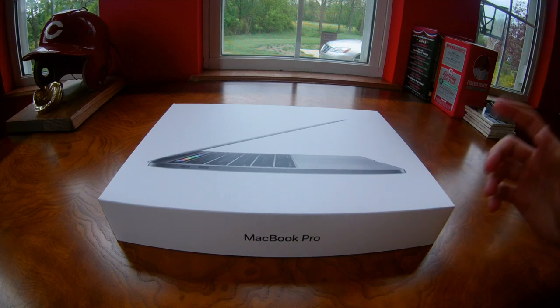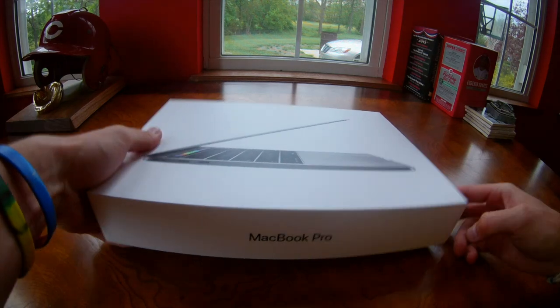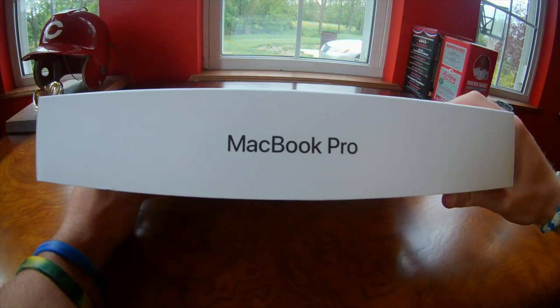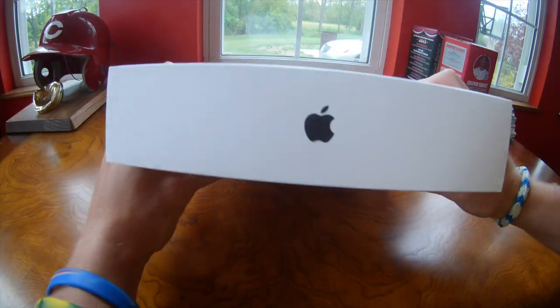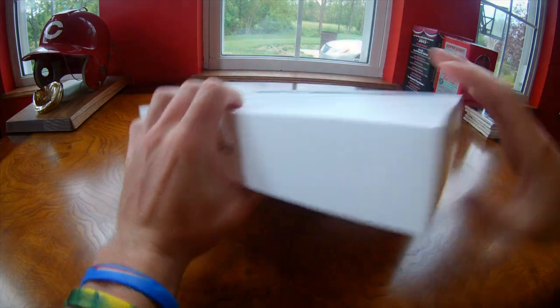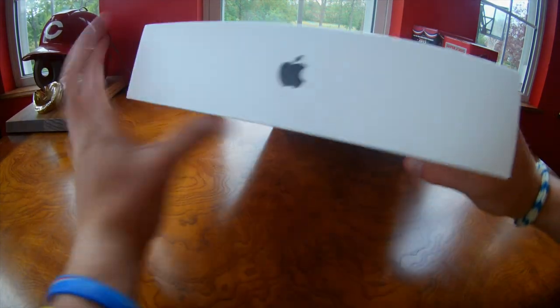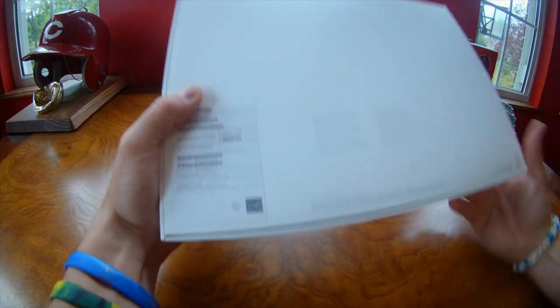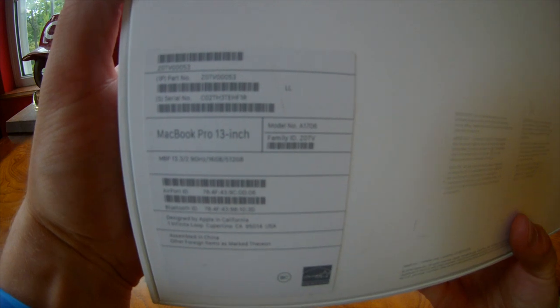I'll show you around the whole box here. Obviously it says MacBook Pro. You got the logo, and on this side and that side. I'll show you right here on the back. It says MacBook Pro 13 inch.